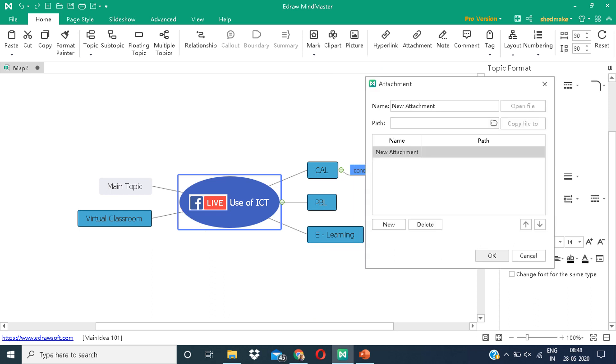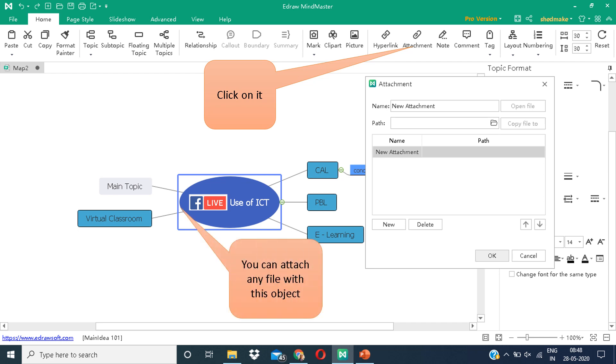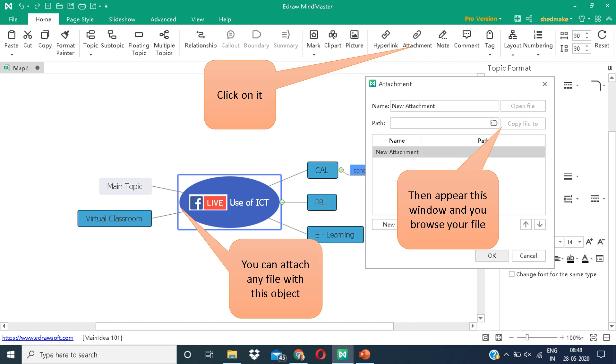You can add attachments. For that, you have to click on attachment, and you can attach any file with this object. Here you can see the window. You can browse your files and attach them.